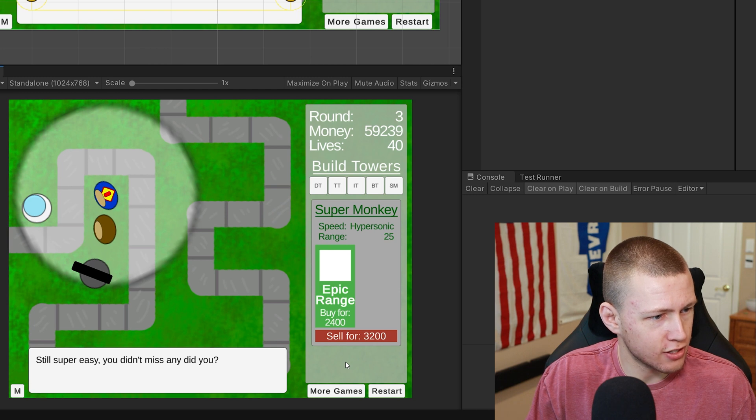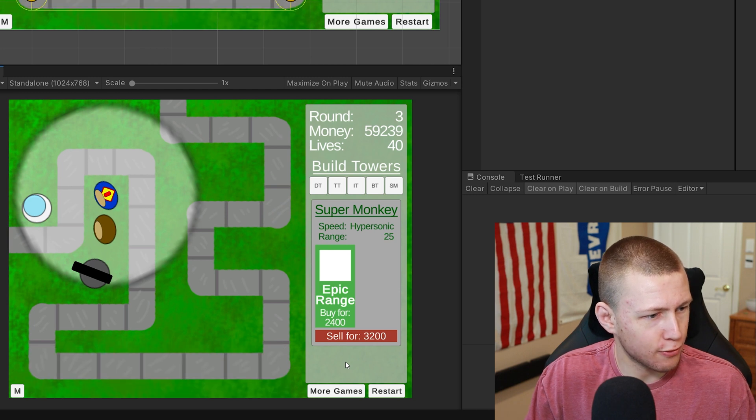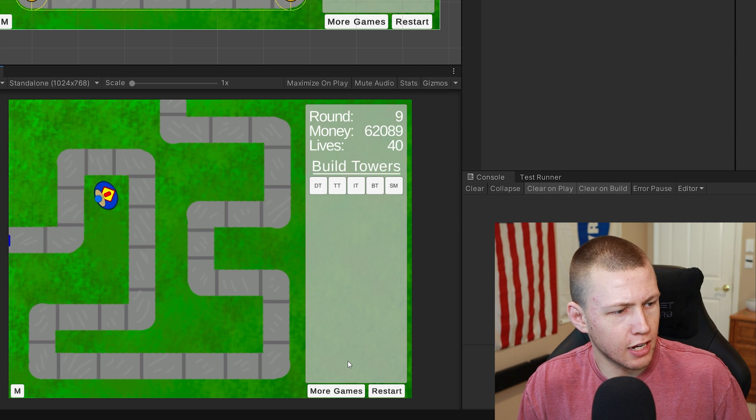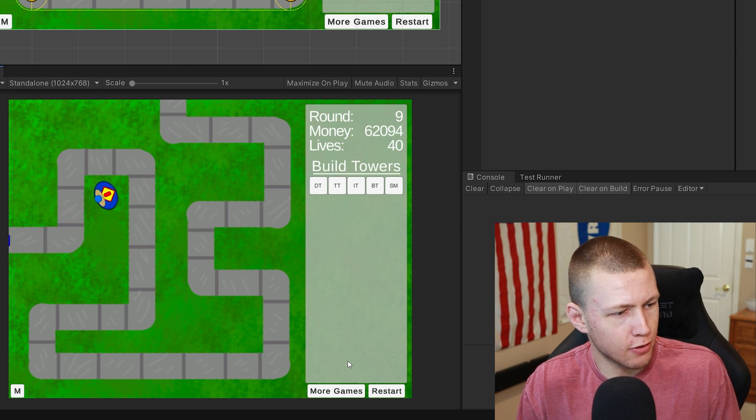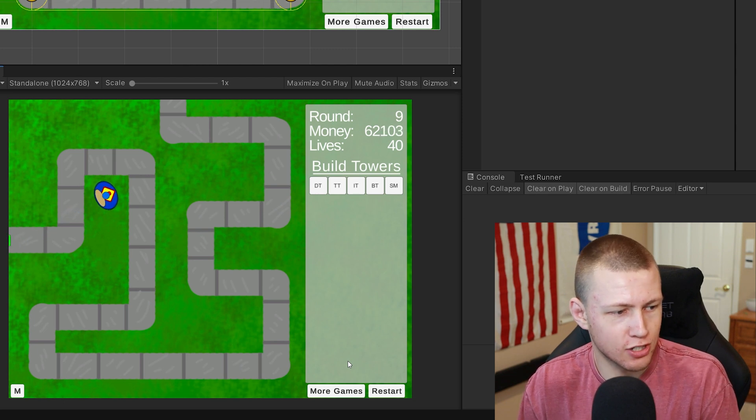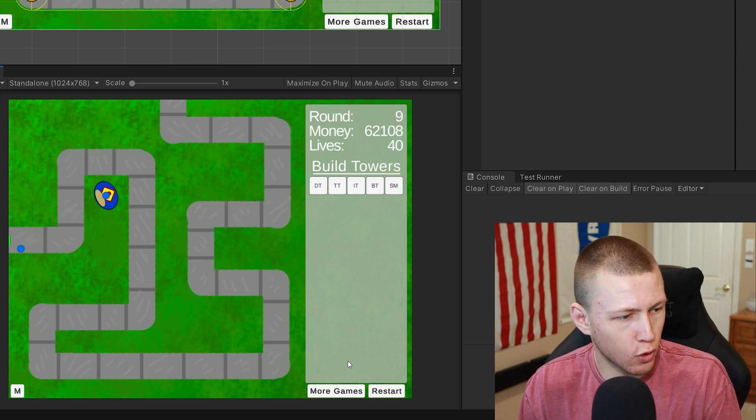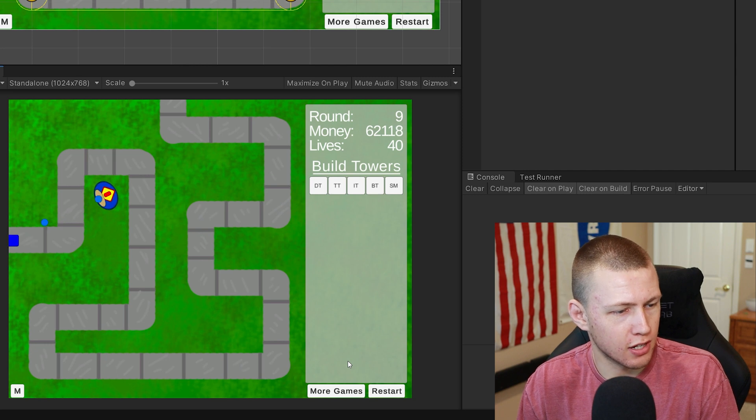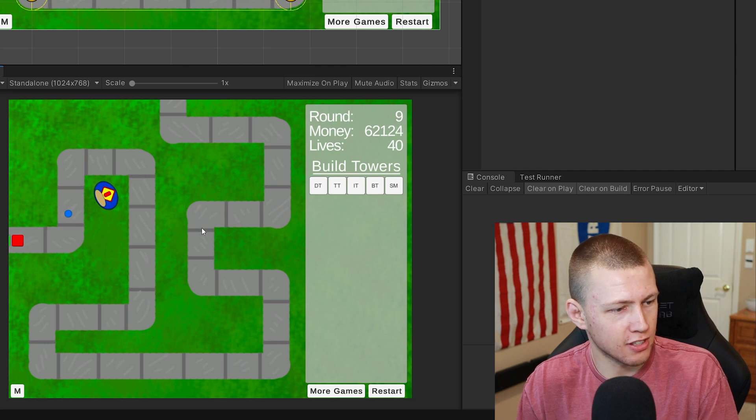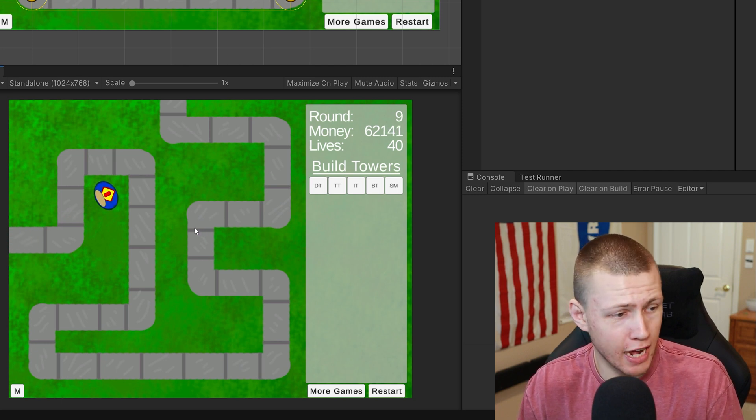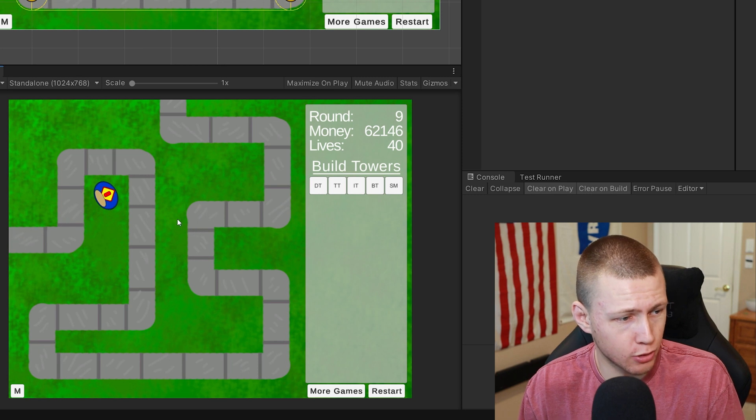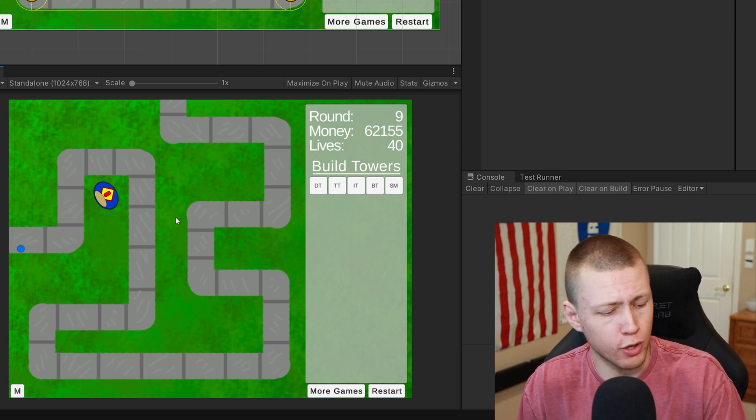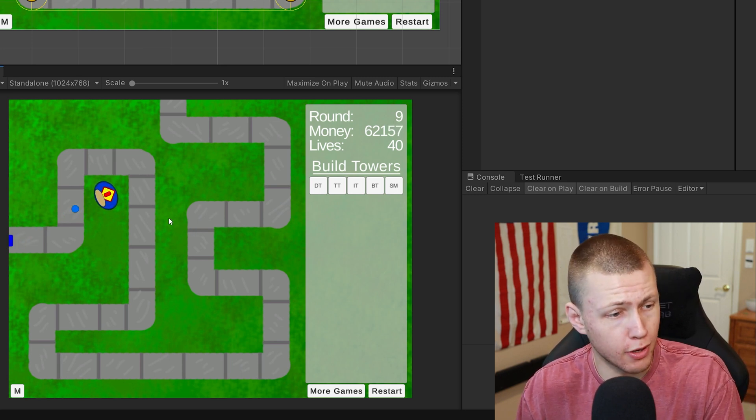We'll see if we can get the super monkey to start firing at some balloons. As we get a couple rounds deeper, the super monkey tower is still just making quick work of all these balloons. Obviously the super monkey tower is an excellent tower to have if you're able to actually build up to the point where you can afford it.